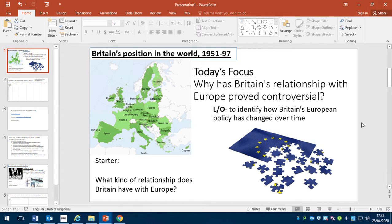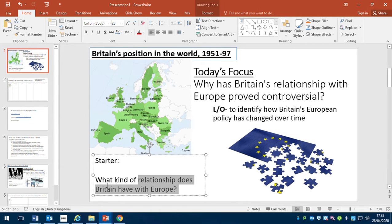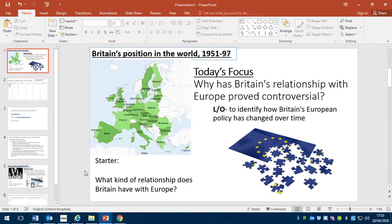So I'm going to start you off here. I'll talk you through what I'd normally say at the start of a lesson to help you with your starter, and then I'm going to set you off on your task. We're going to talk today about Britain's relationship with Europe and why that's controversial.